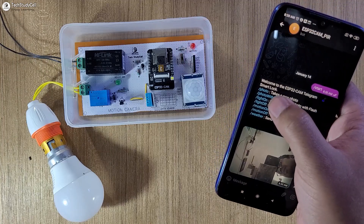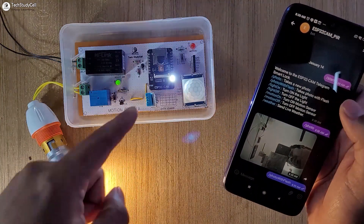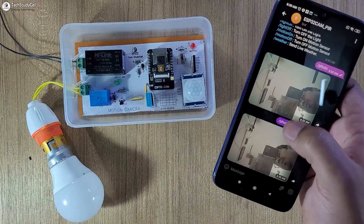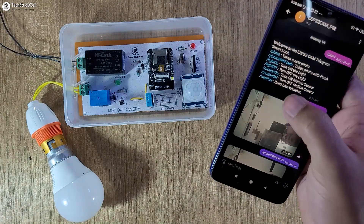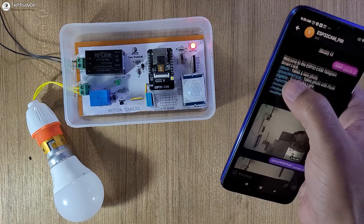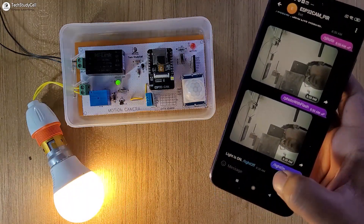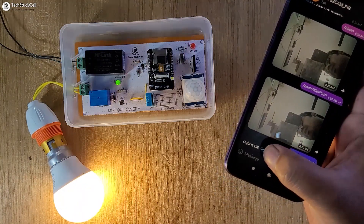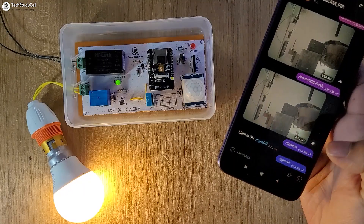Now let me tap on Photo with Flash. The light and flash will turn on when I tap on Photo with Flash. Now I will turn on the light — I just have to tap on Lights On. The light turns on, and to turn it off, I will tap on Light Off.